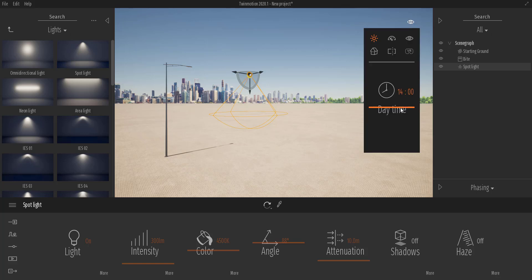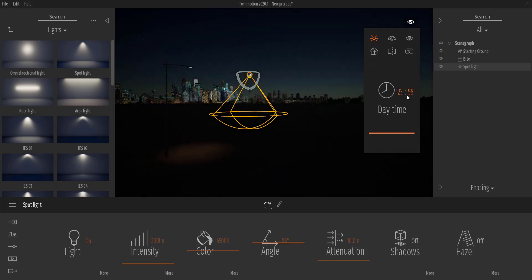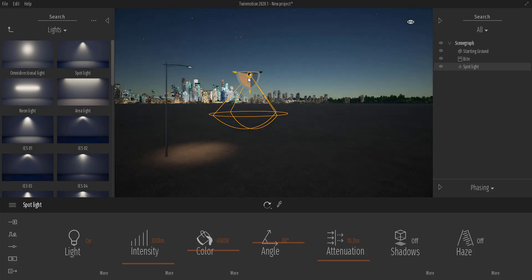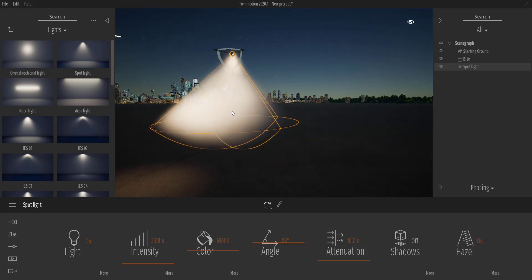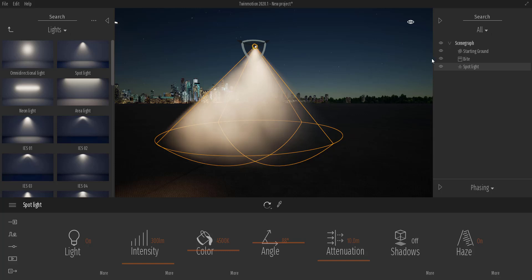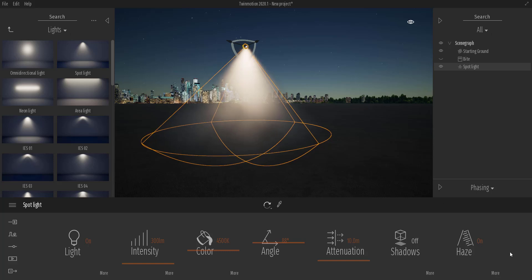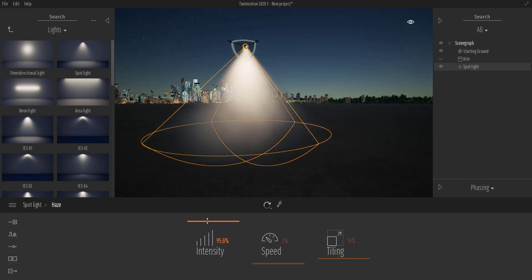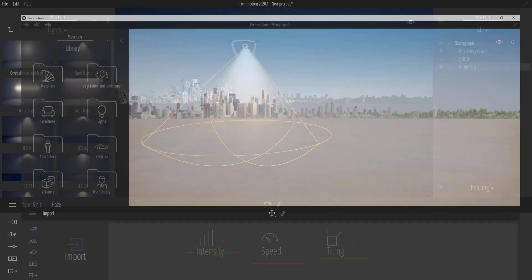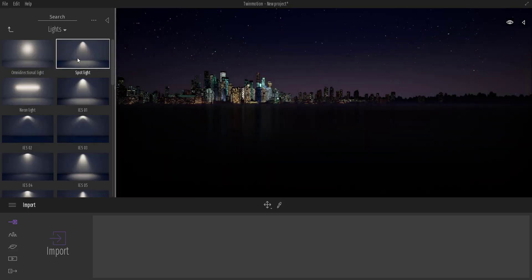With the new version of Twinmotion 2020, I'm going to turn the time of day all the way down to midnight. Then I'll come over and hit the Haze and turn it on. The lights we have here have Haze, and this Haze can be controlled — if you go to More, you can increase and reduce how much haze you want. In Twinmotion 2019, this was impossible to do.